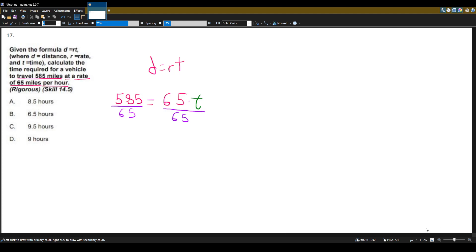So what do we have? Let's do the right side first. The 65 will cancel with the 65. All we have left is the T, which is what we wanted.